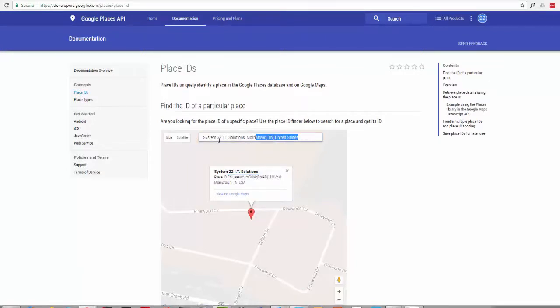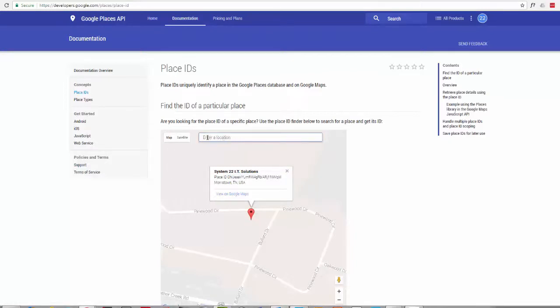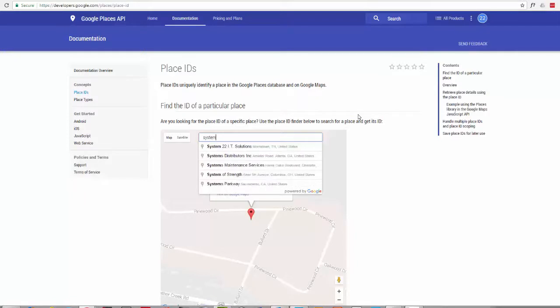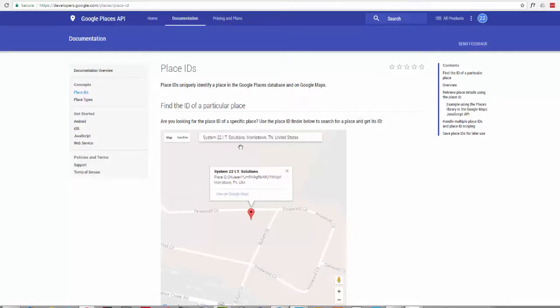It'll come up like this and you'll want to enter a location, so you put your business name in there, presuming you're listed on Google. If you're not, there's not much point in having a review. But anyway, put your business name in there and it'll pop up this little box here with your business.